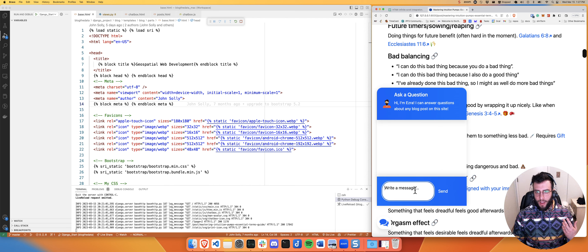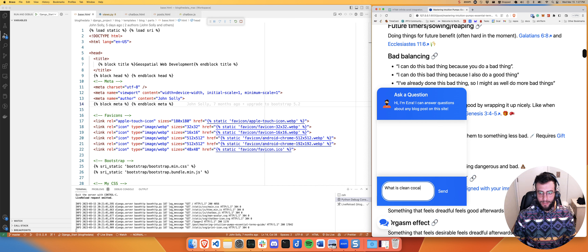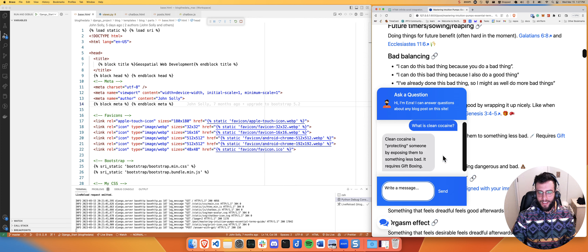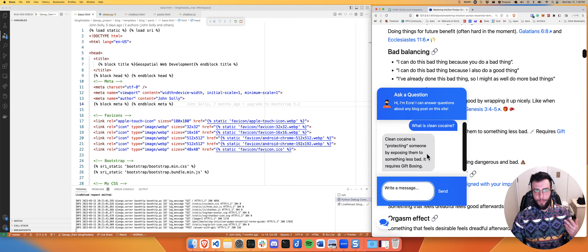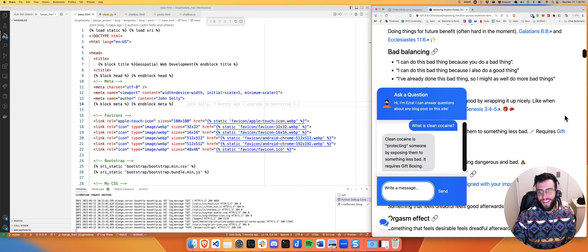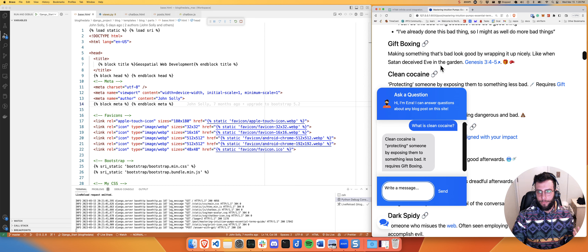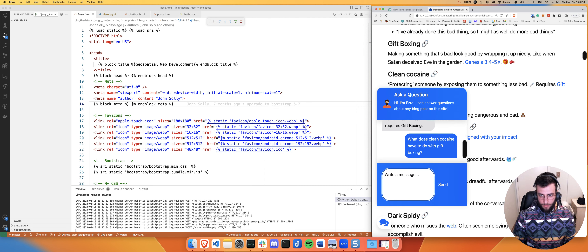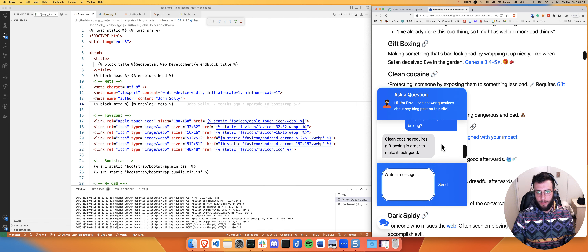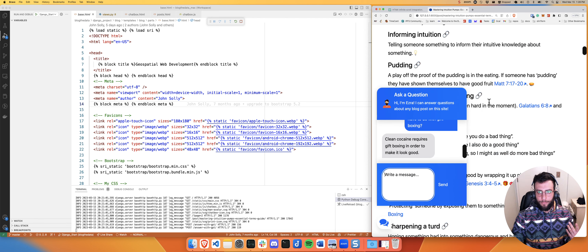You go in here and I can ask it questions. I made a blog post where I sort of made up my own vocabulary. So there's this one term - what is clean cocaine? Clean cocaine is protecting someone by exposing them to something less bad. The idea is I don't want my kid to have cocaine cut with battery acid, so I give them clean cocaine. I also have a term called giftboxing, and if I ask what does clean cocaine have to do with giftboxing - clean cocaine requires giftboxing in order to make it look good.